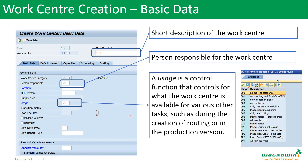Then we have usage. The usage lists out what are the tasks which have to be managed by the work center. It is a control function that controls what the work center is available for in various other tasks. For example, 00 means no task, 001 means only routing and production order. Normally for production, we use usage 009, which means all task types.